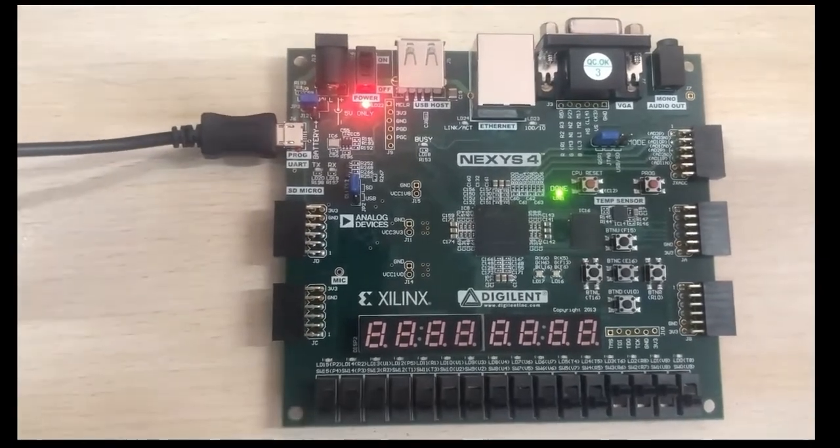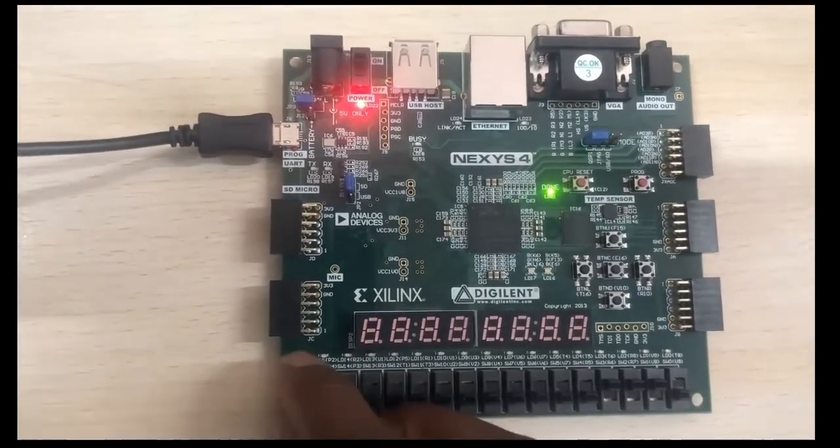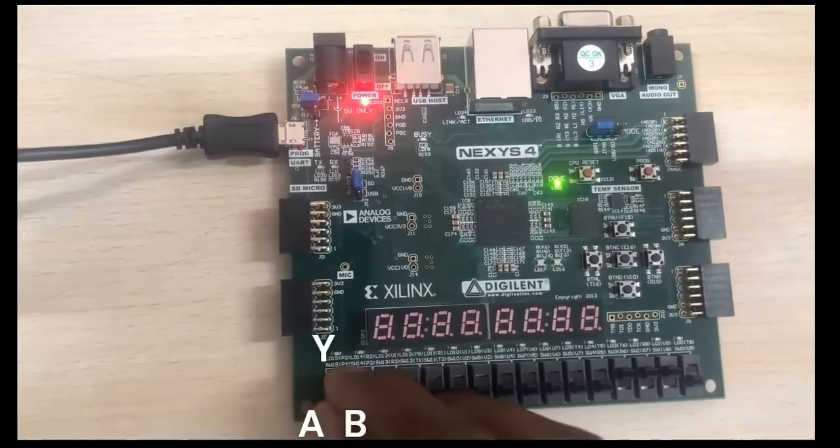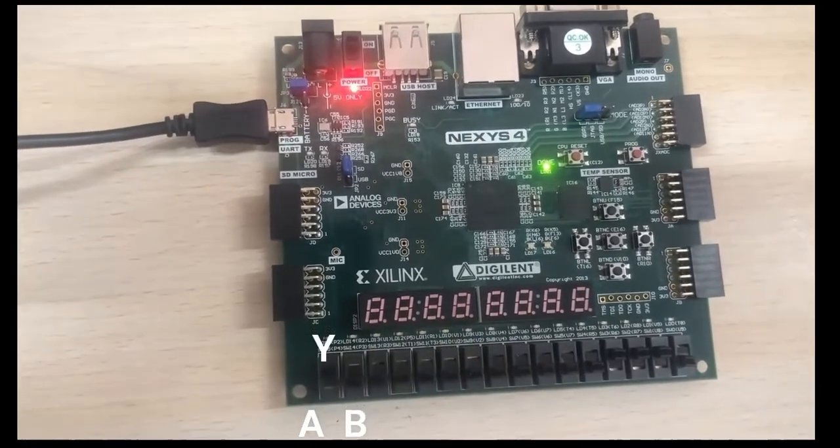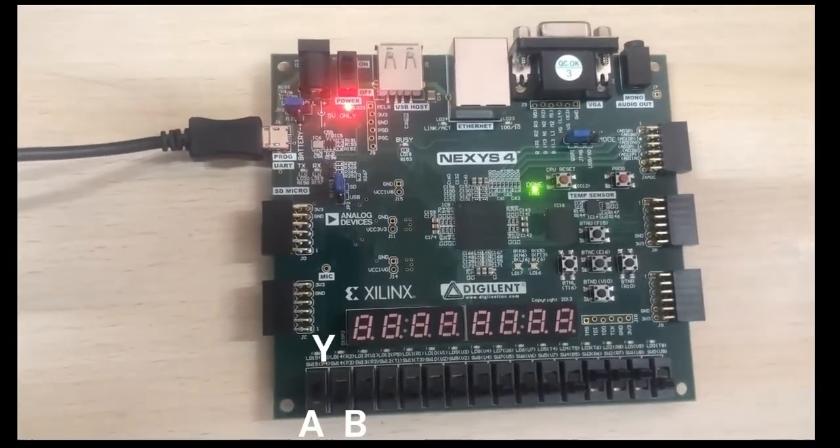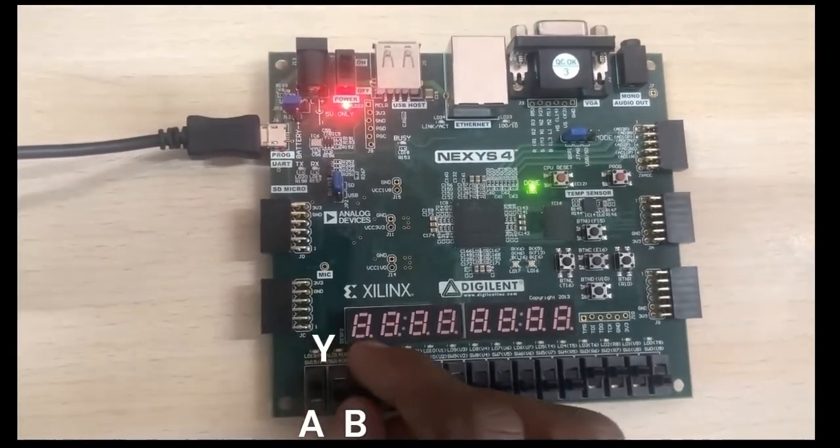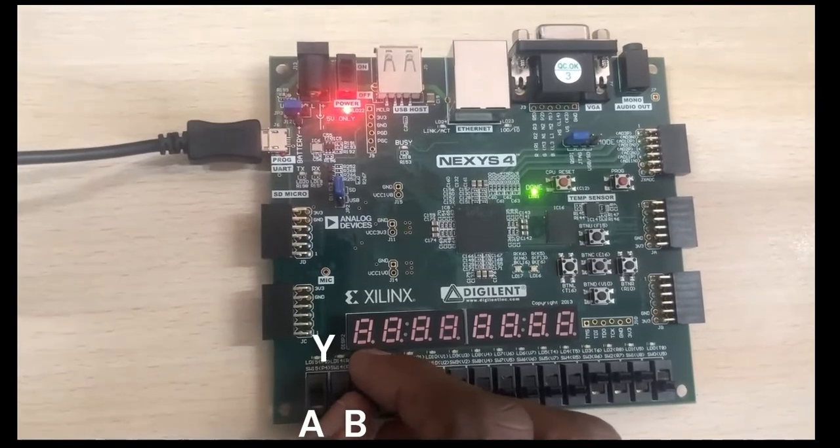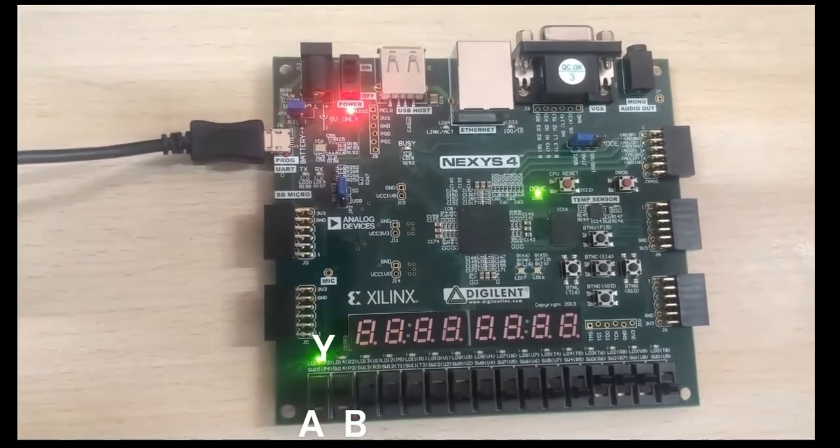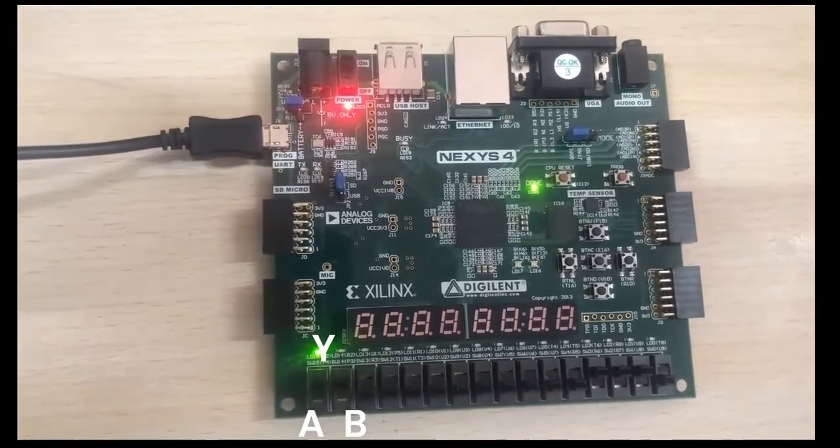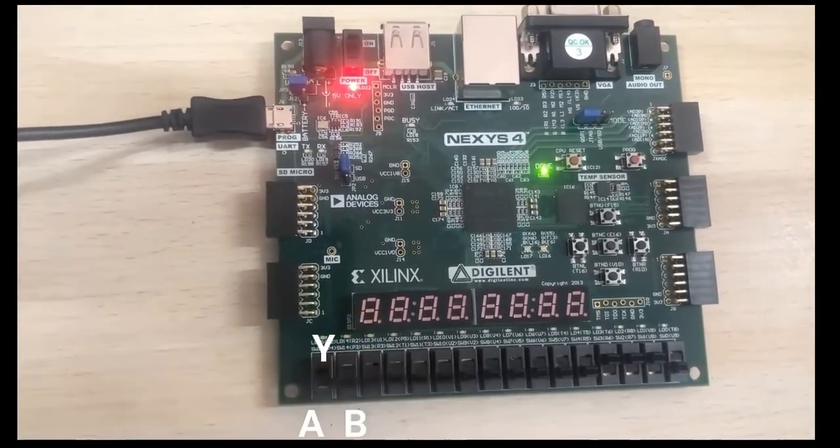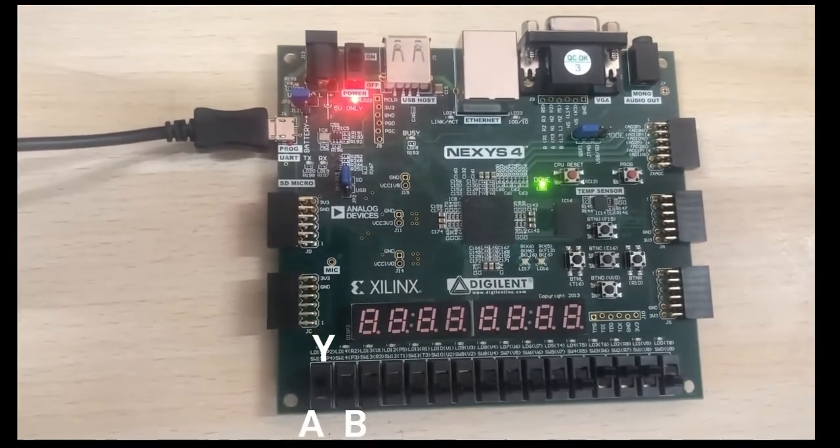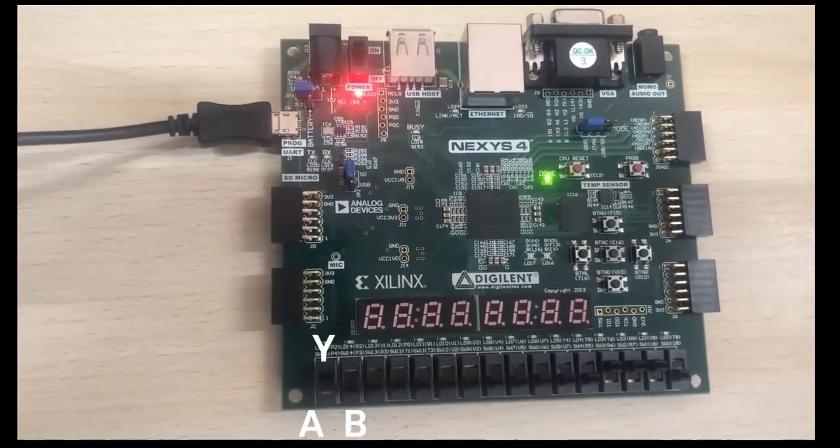This final part of the video is the testing phase. Now we test the hardware we have implemented. Observe the logical inputs we are giving to the circuit and the corresponding output and compare with the truth table of an AND gate.